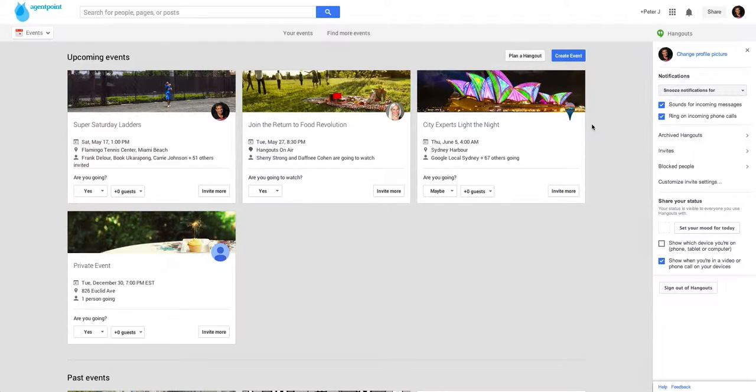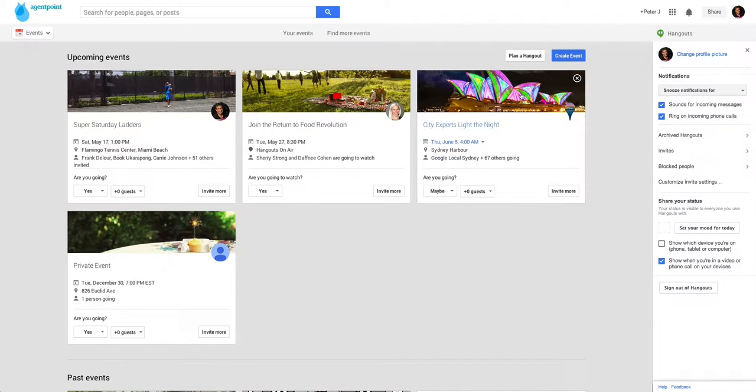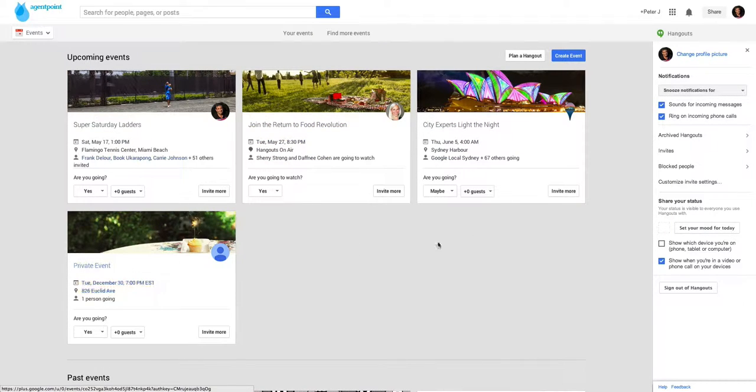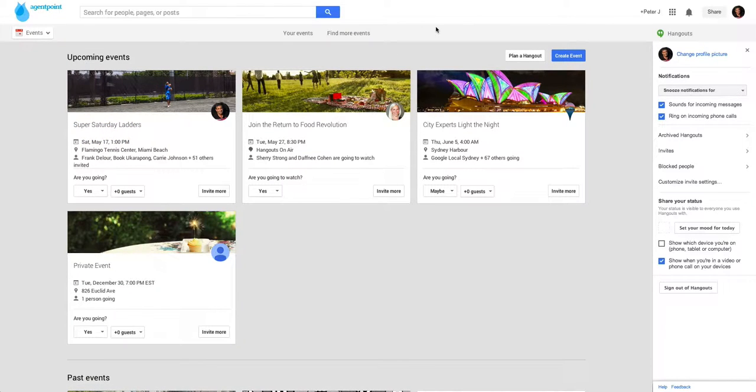So what we're going to talk about here is Google Plus events and how you can create an event. As you can see, I've got a few events, some created by other people that I'm attending, and some are just test-find ones.